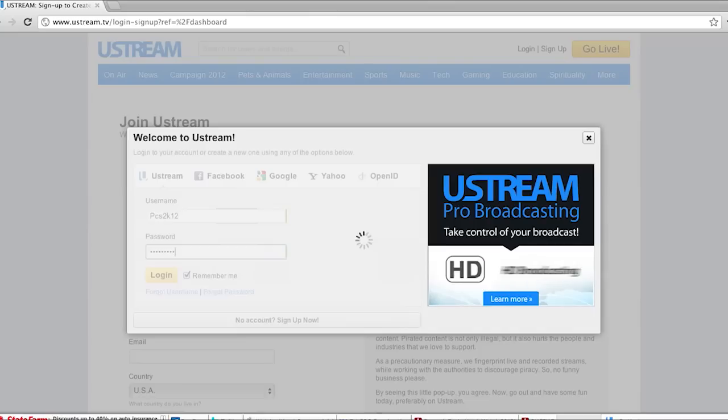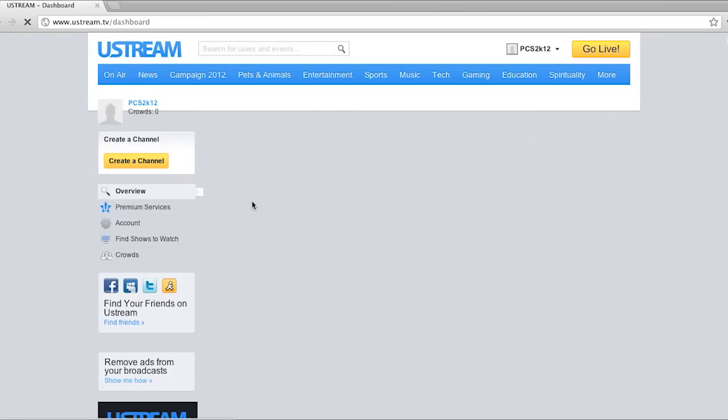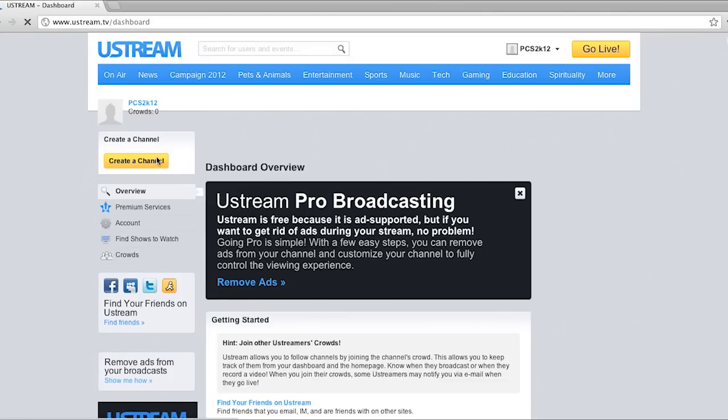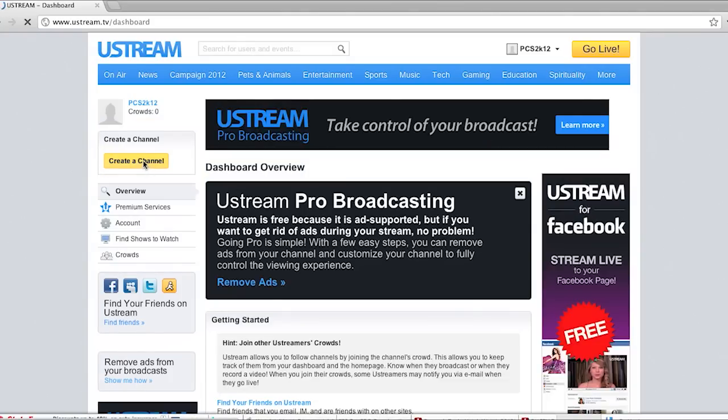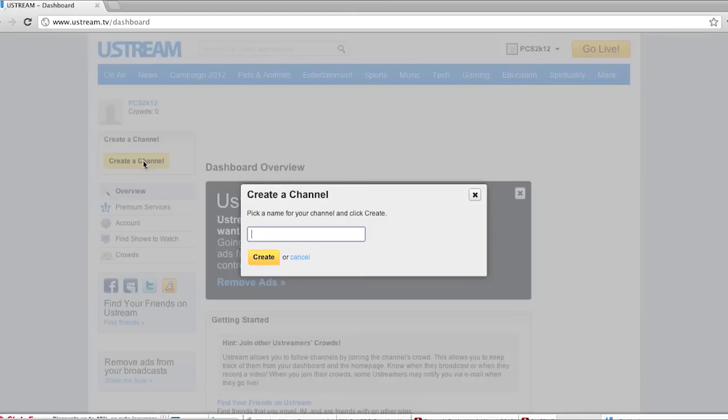Okay pretty simple from here forth. Create a channel. Name it whatever you'd like. Then click create.